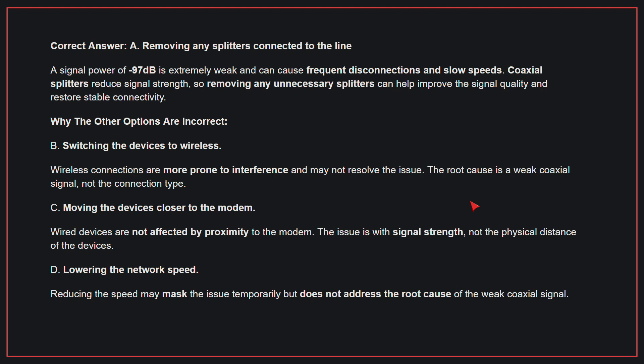Why the other options are incorrect: B, switching the devices to wireless. Wireless connections are more prone to interference and may not resolve the issue. The root cause is a weak coaxial signal, not the connection type.